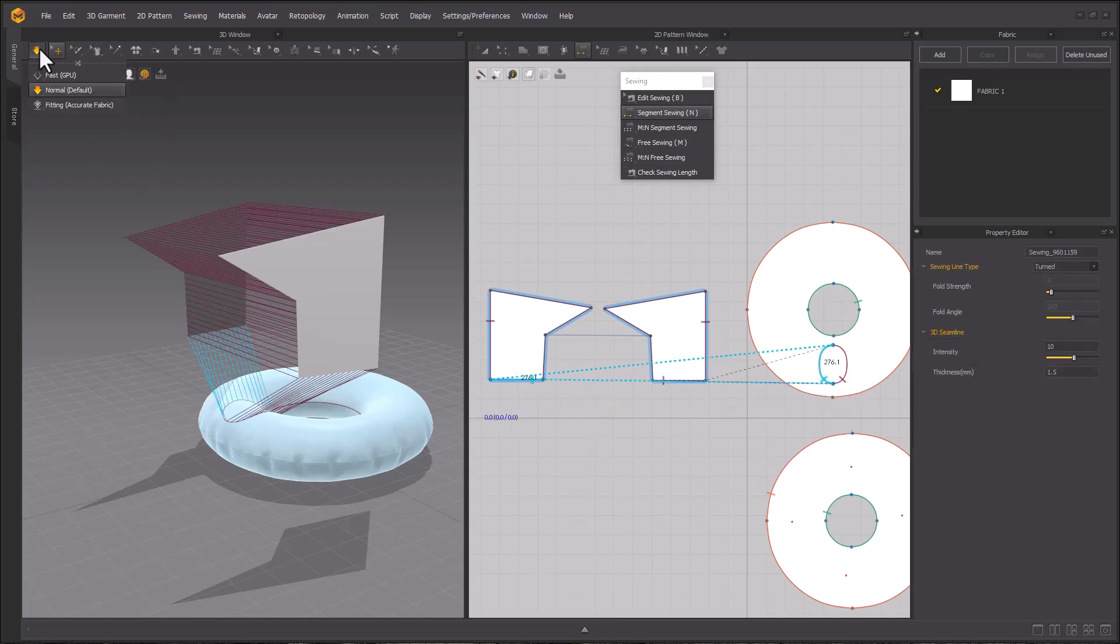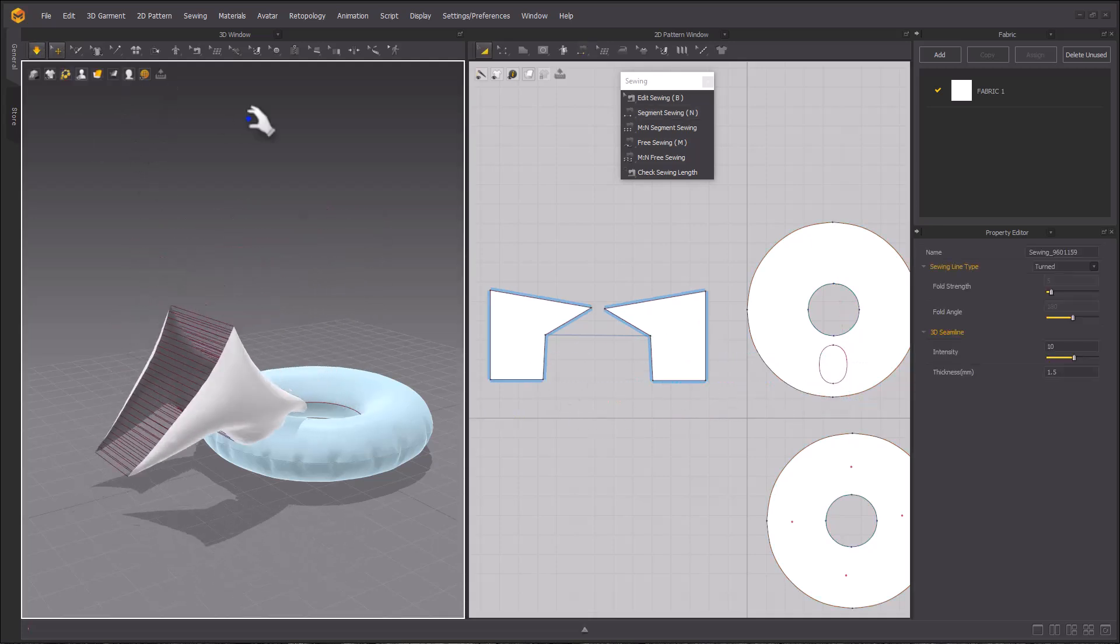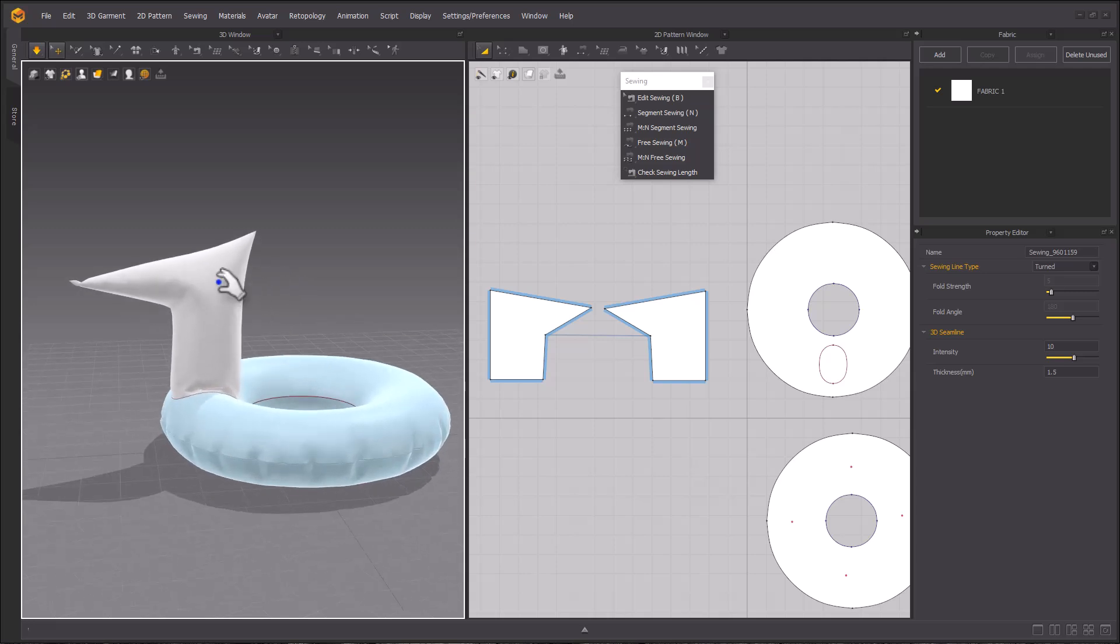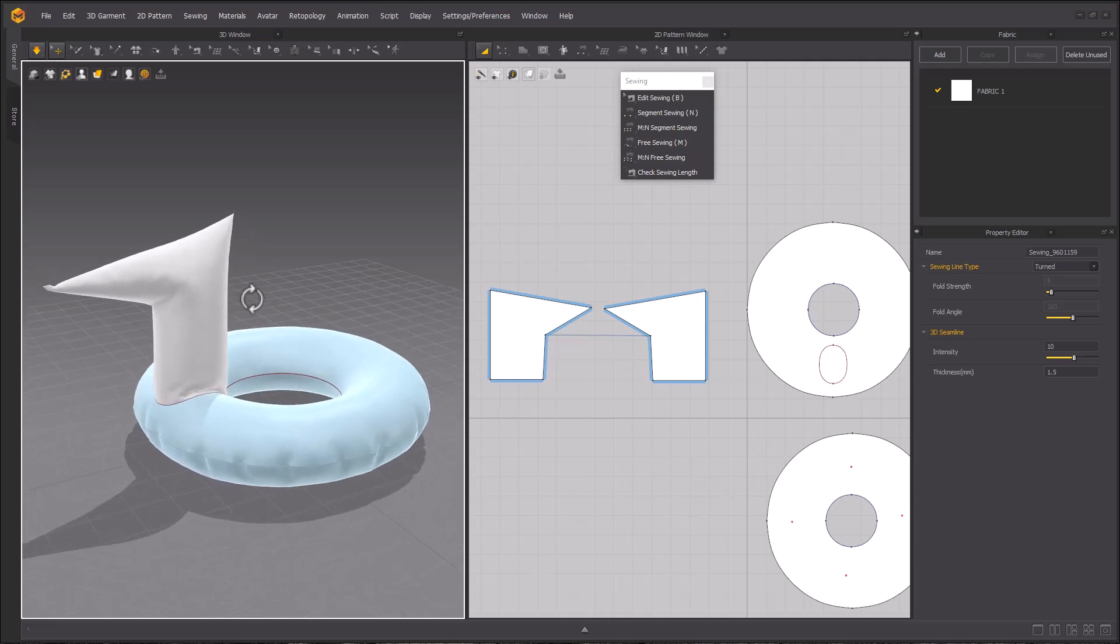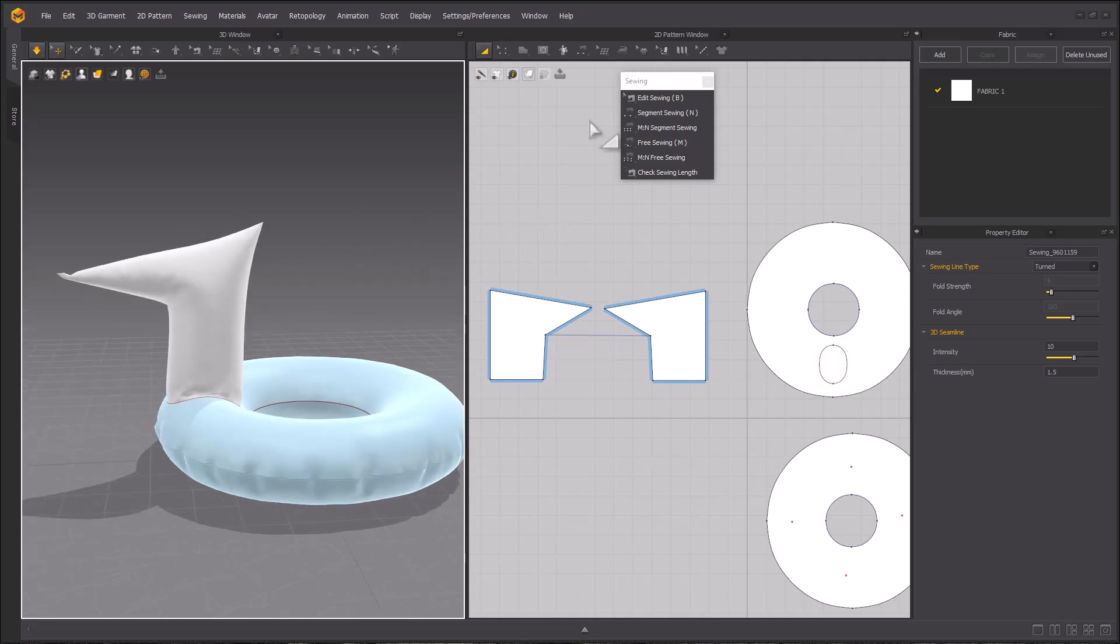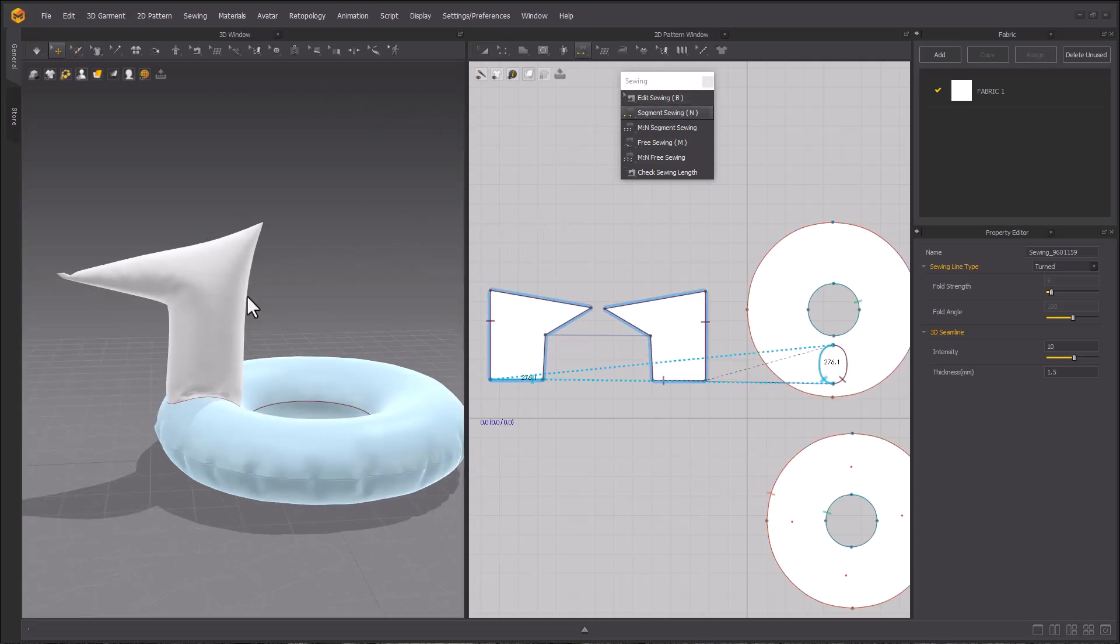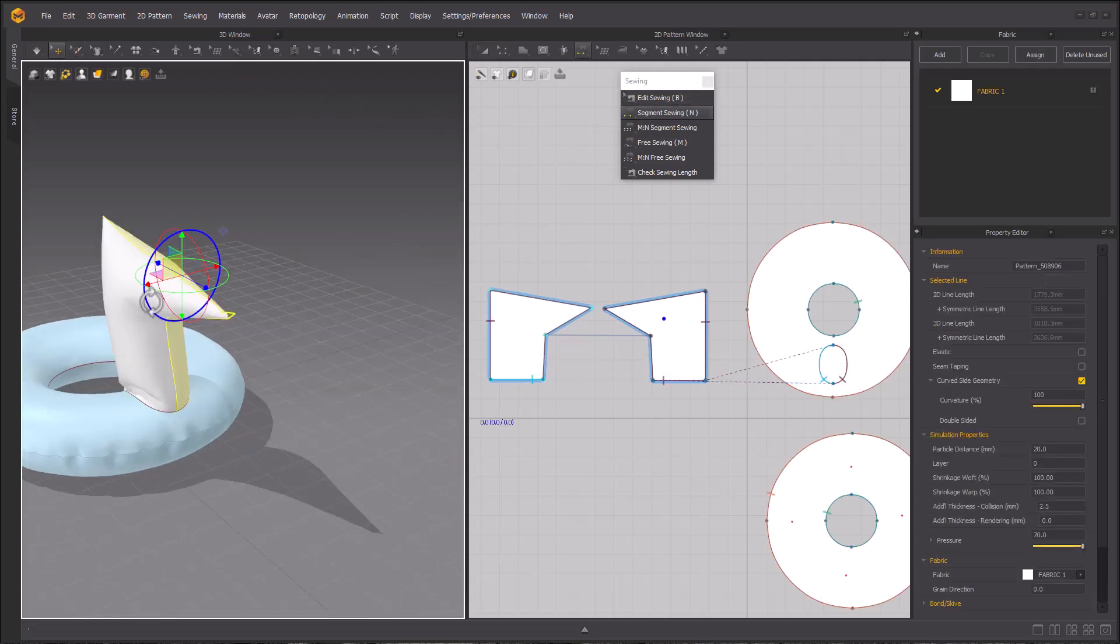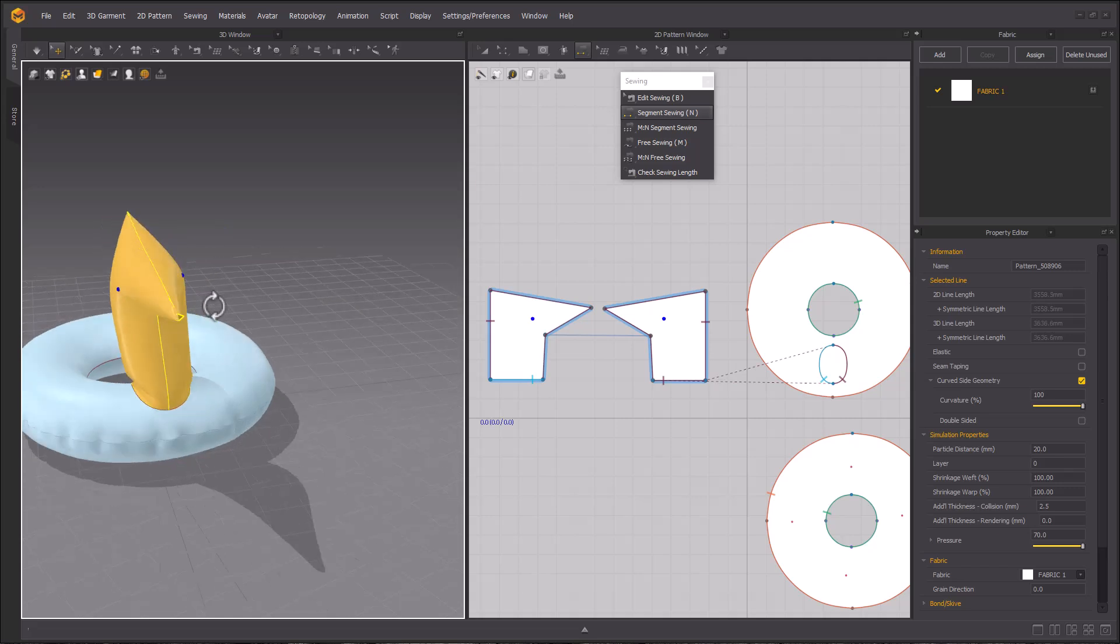Once it looks good simulate and make sure that you have pressure applied to those patterns. Again I'm using 70 pressure. Here I will use strengthen or control H to stabilize the simulation of the pattern piece. This will turn my pattern orange.